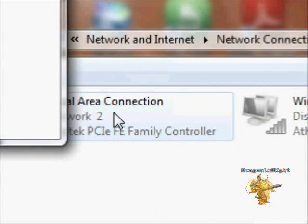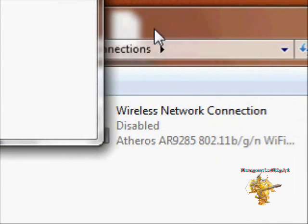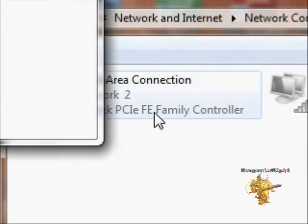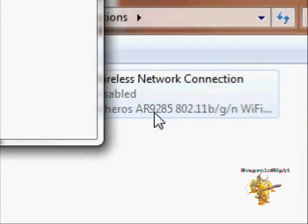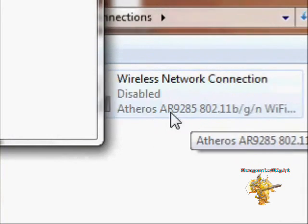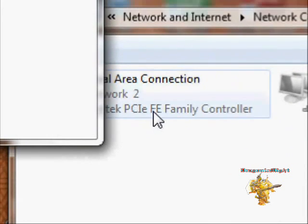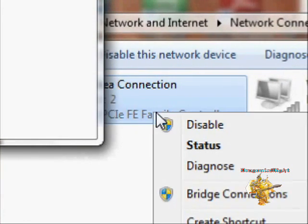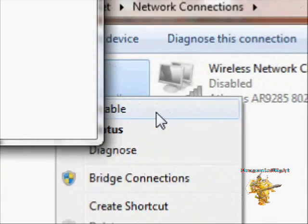Here you will see a local area connection and your wireless. As you can see it's disabled, so what you want to do is enable this. It'll say enable here if you have it disabled.